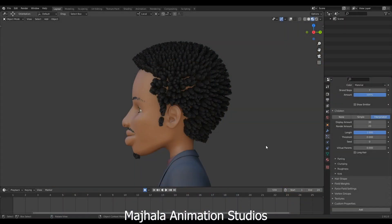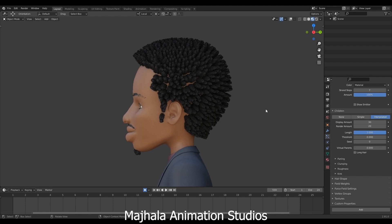Hello, good morning. My name is Gwakisa Stone and welcome to another part of making stylized African hairstyle in Blender. Today's tutorial is more tricky — we are going to be using a texture to control the influence of our hair.